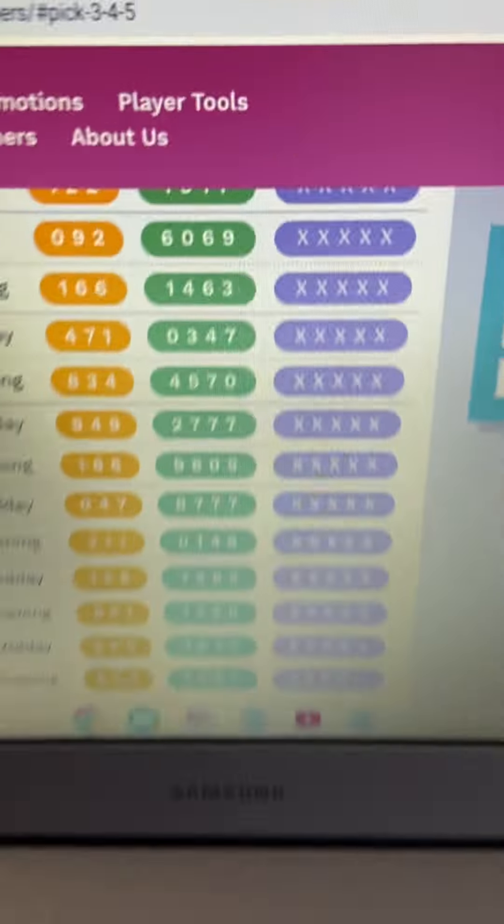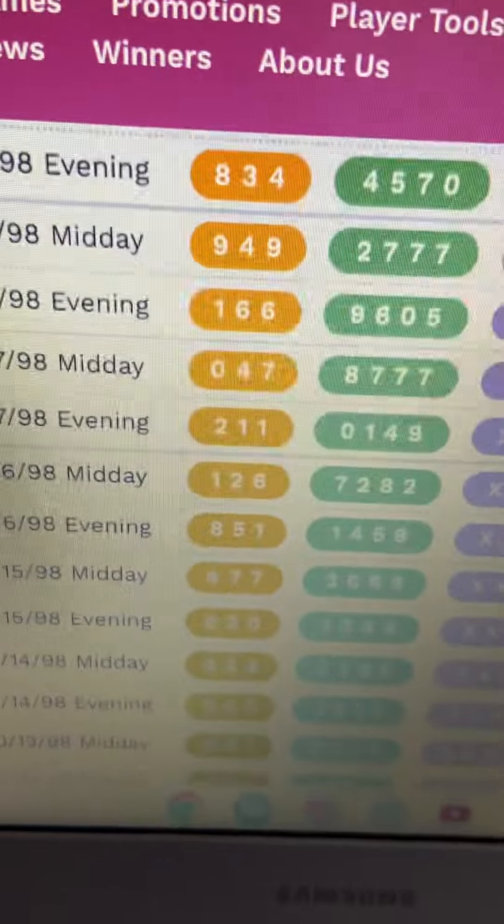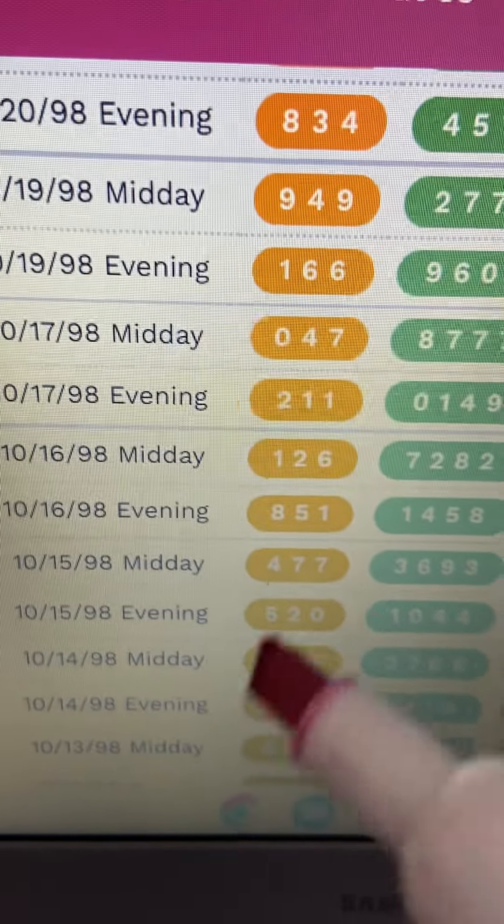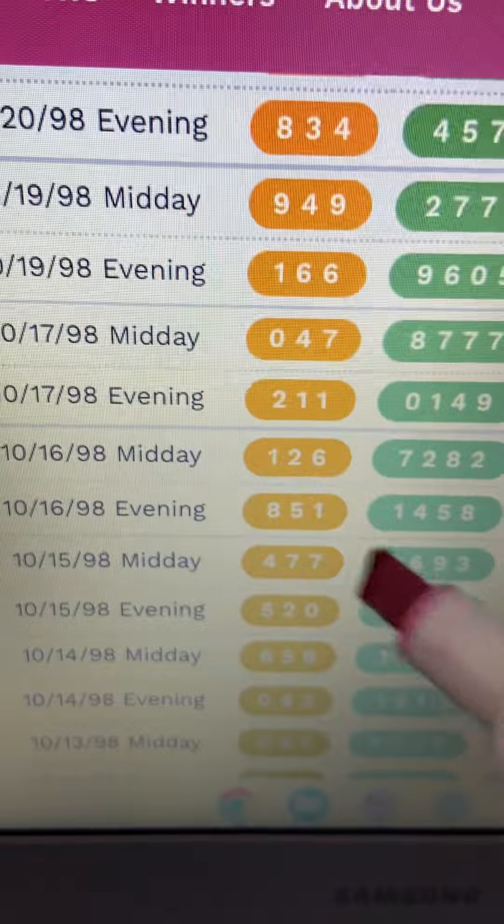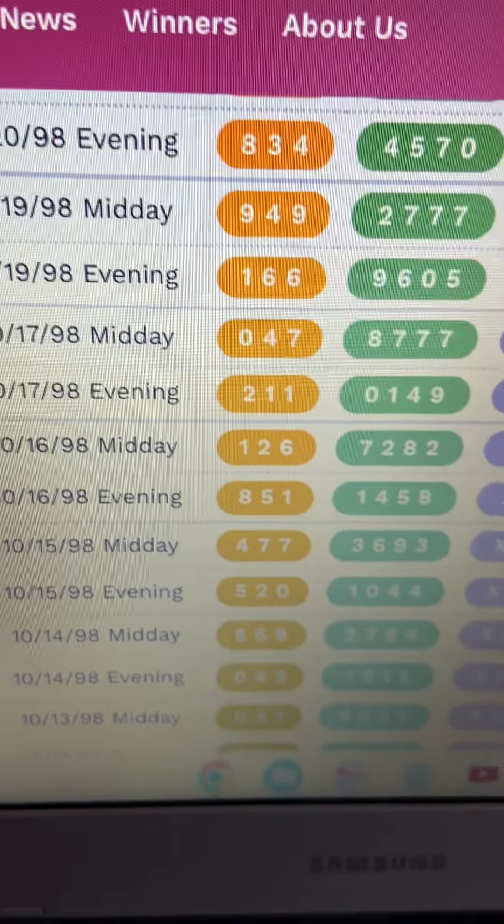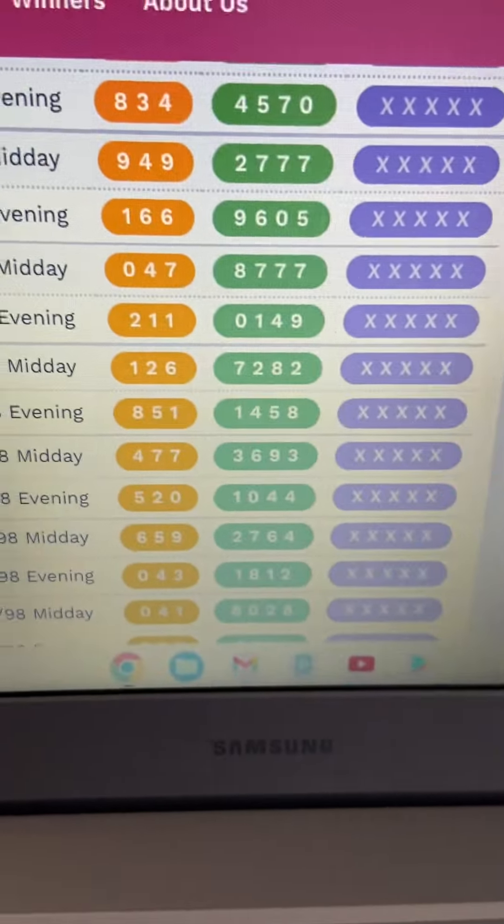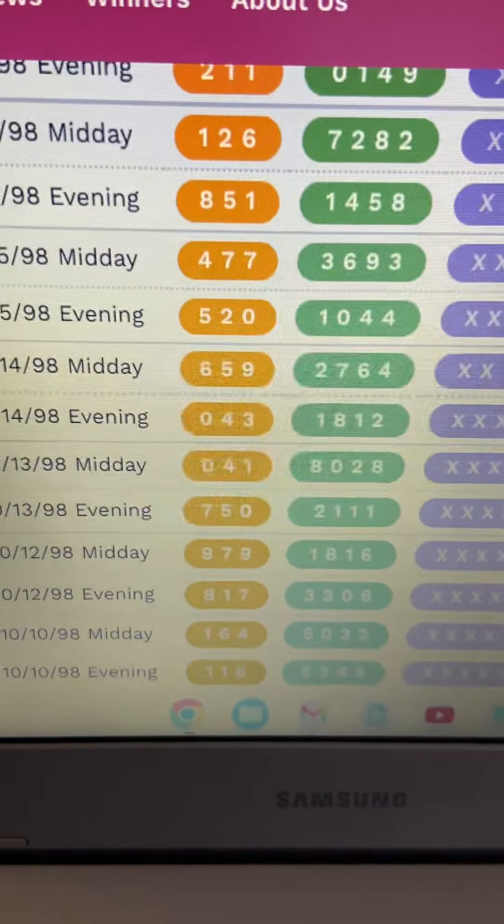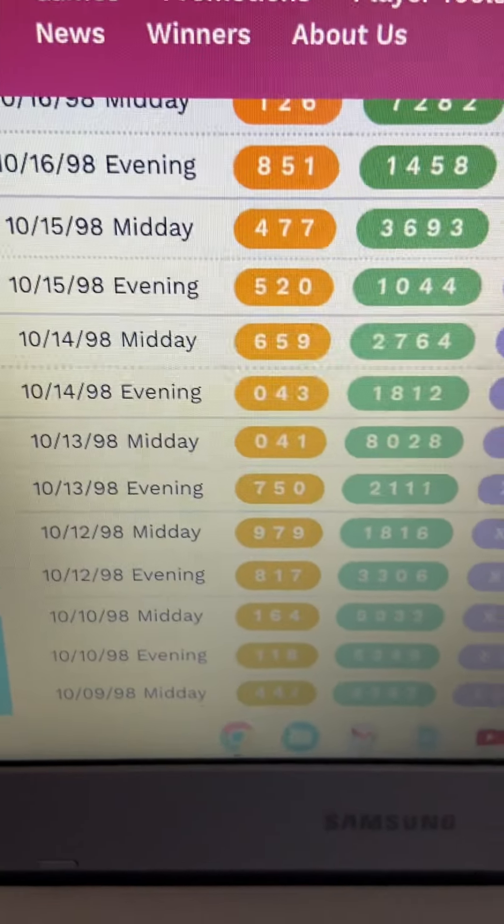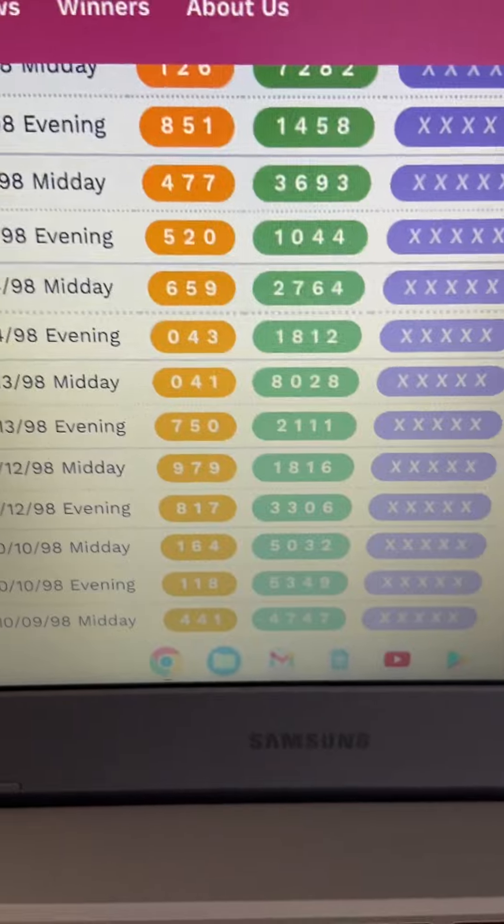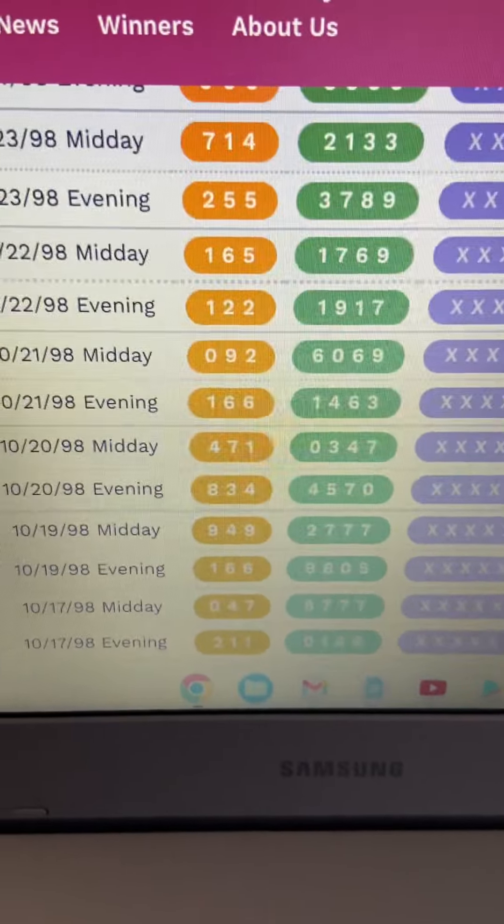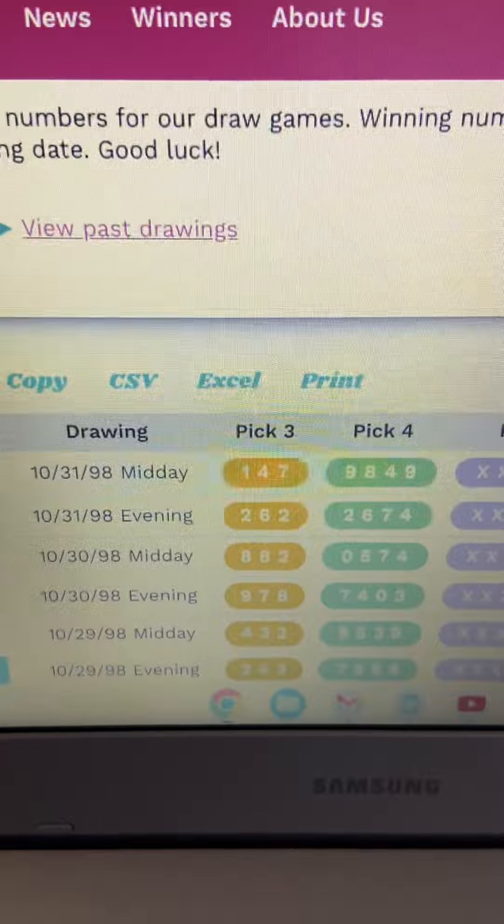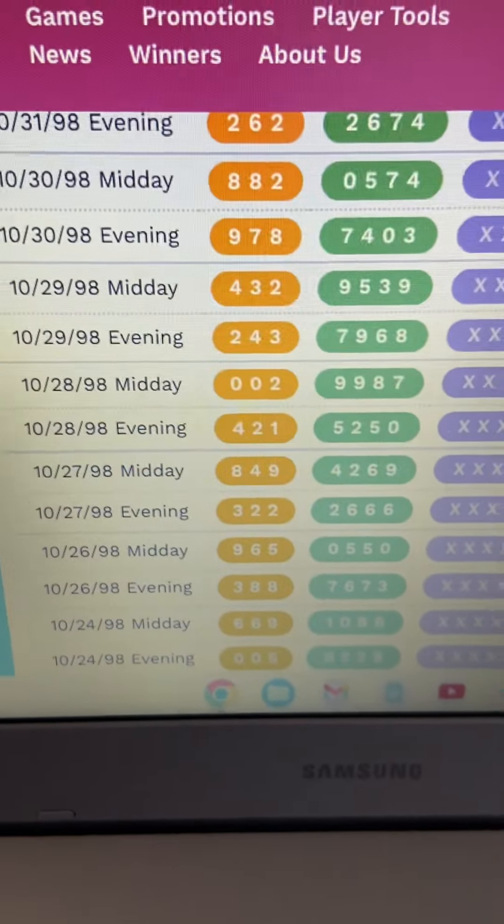So if you want to hurry up and jump on that 2, 1, 1, now is your time. Right here. It's showing you. Looking at that number right there. 8, 5, 1. 1, 4, 5, 8. It's time, guys. We're going to jump on the train. Or the bus. Before it pull off. Alright.